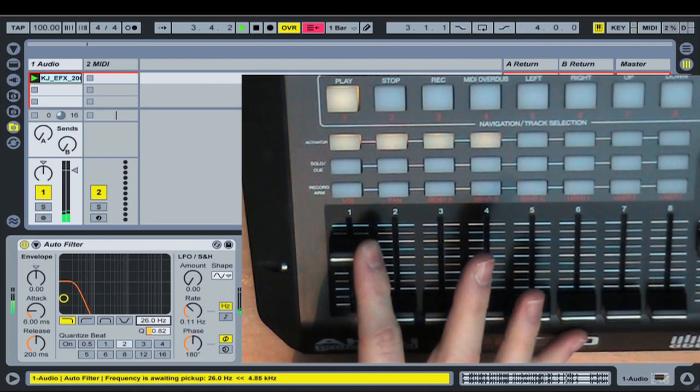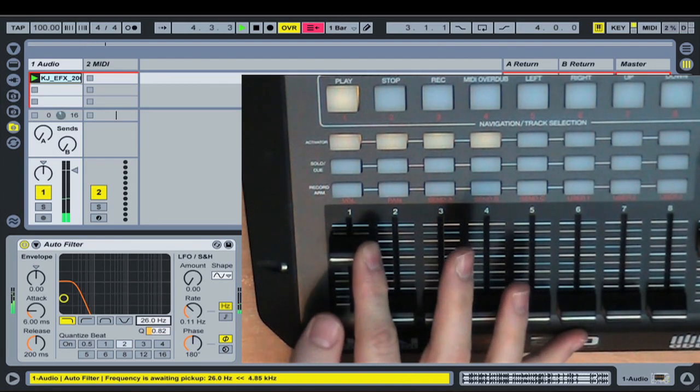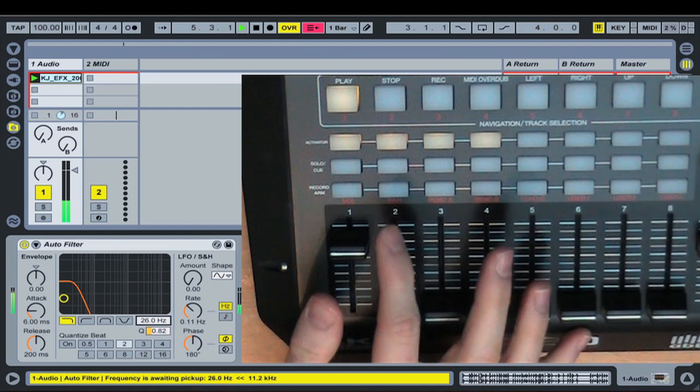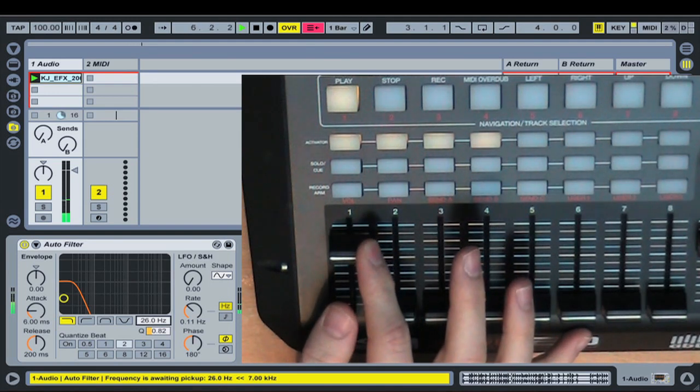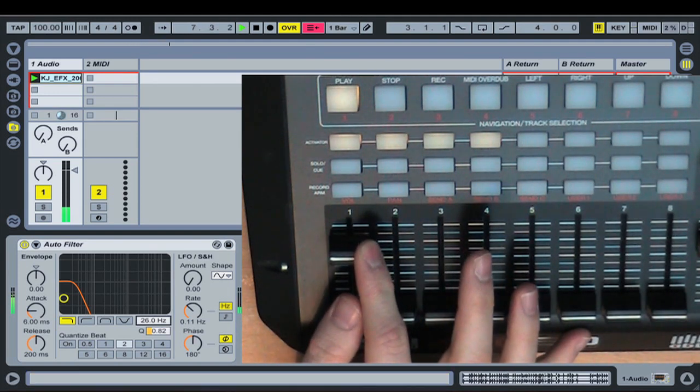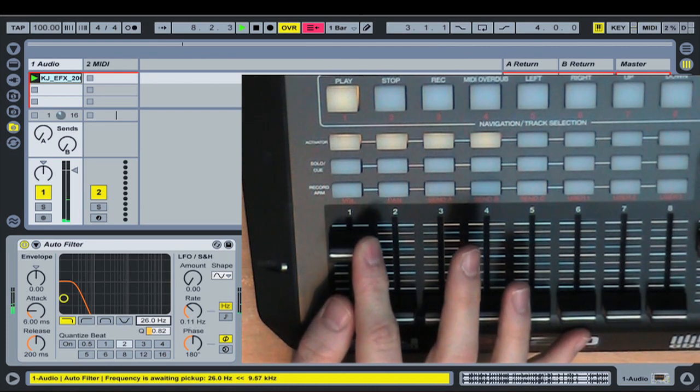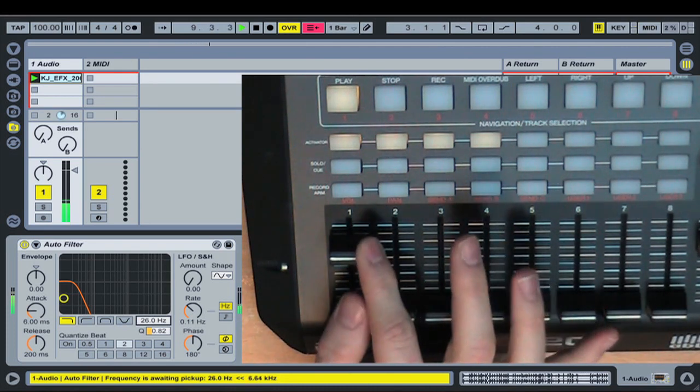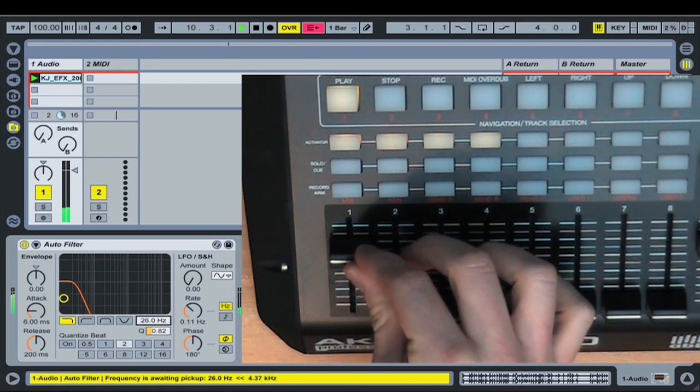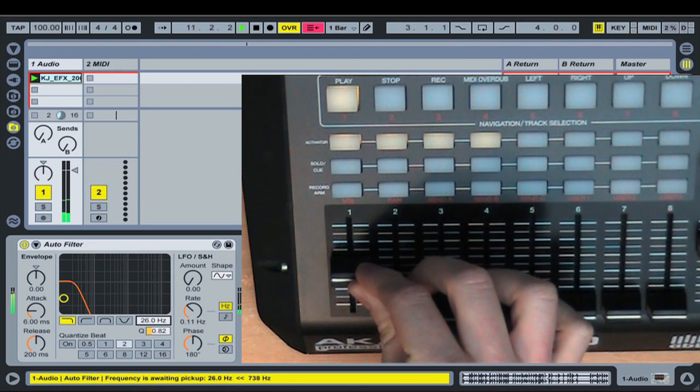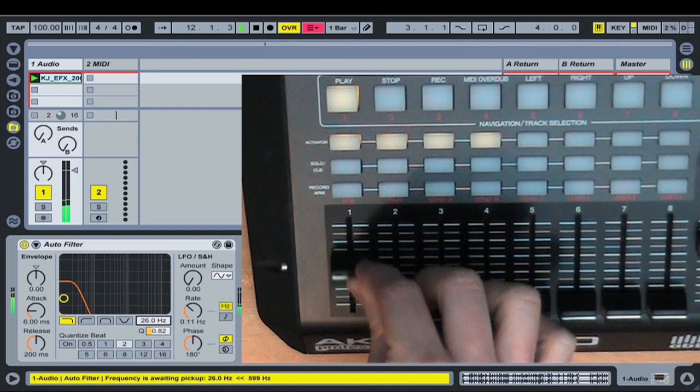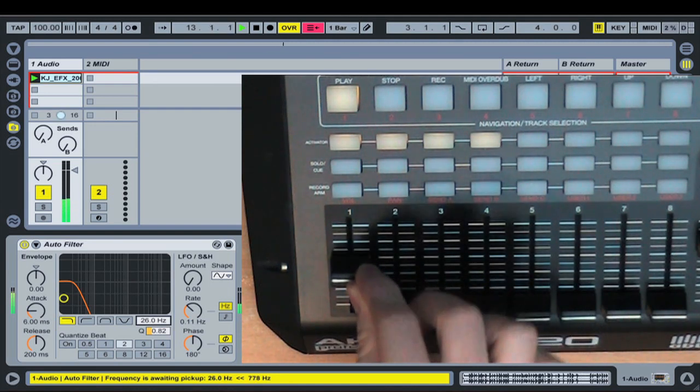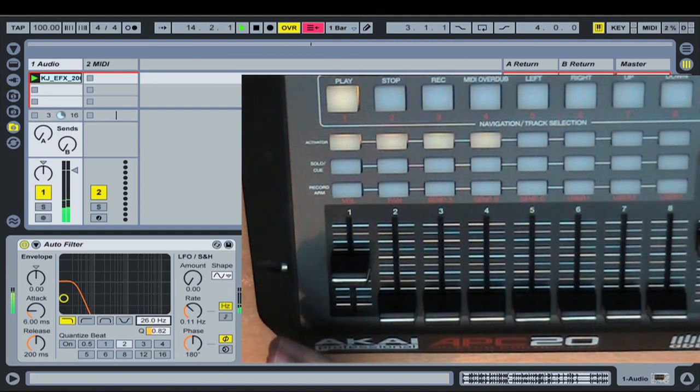And you'll see there's a big bright yellow bar down the bottom there which basically says the frequency is awaiting pickup at 62 hertz, which is very low right down the bottom. And it kind of says that at the moment you're higher than that, you're up in the kilohertz.